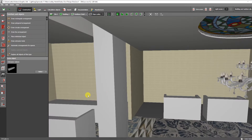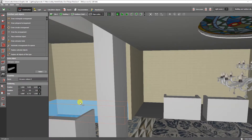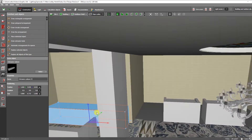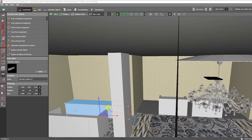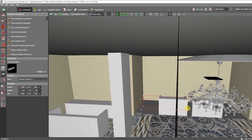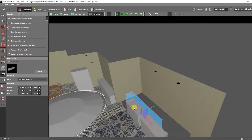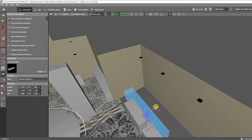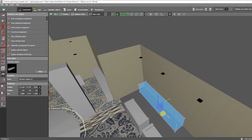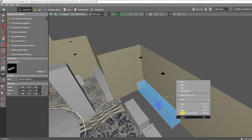And now guys, we'll improve the 3D lighting design, which is something I always do in most of my video tutorials. I hope that by displaying this, it will inspire you to be more creative, because lighting design requires creativity.